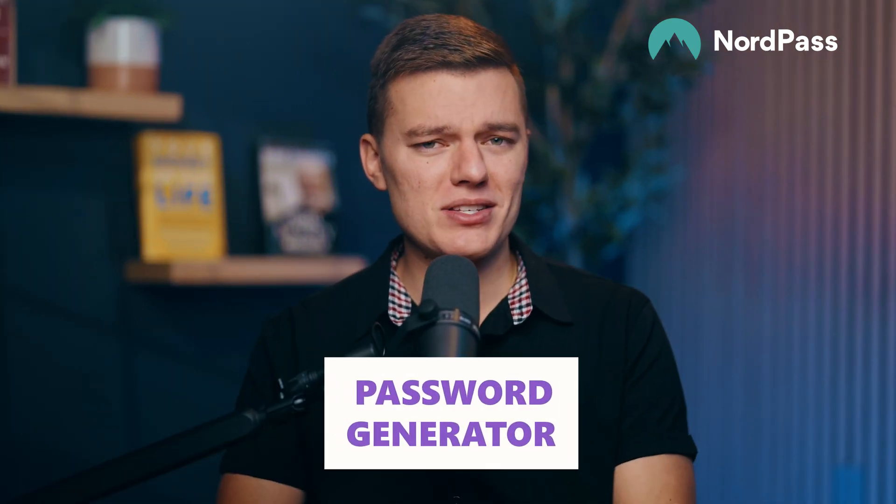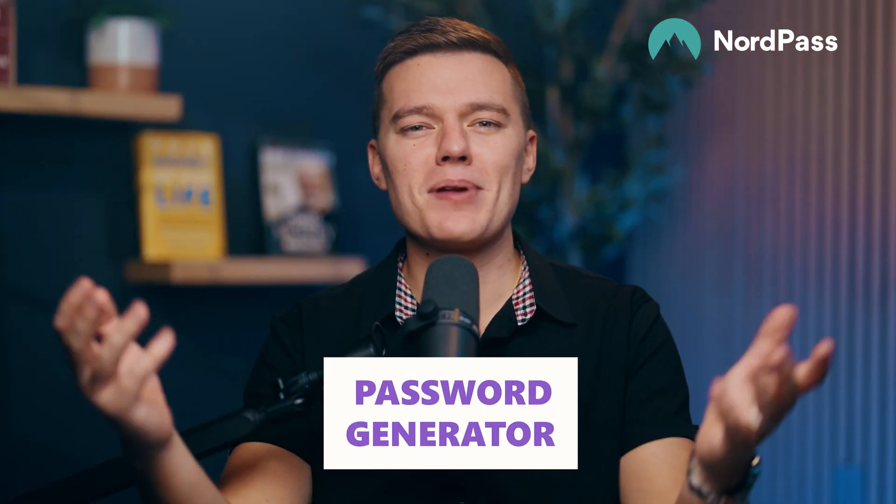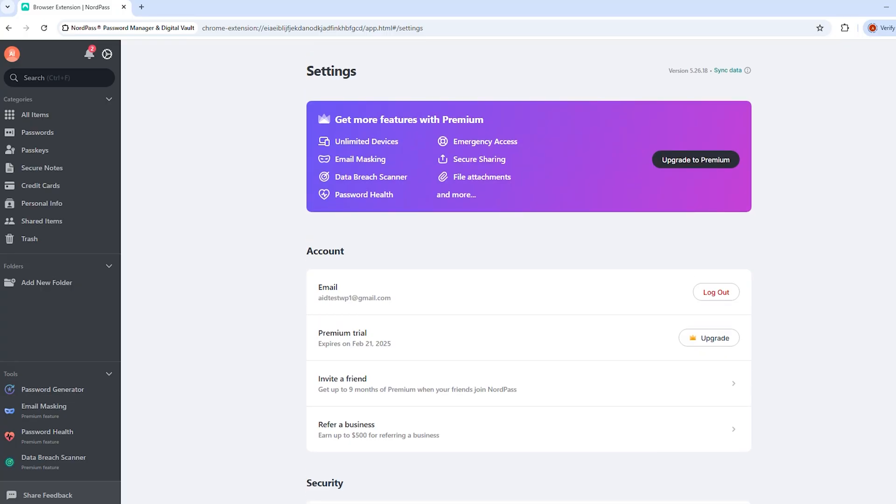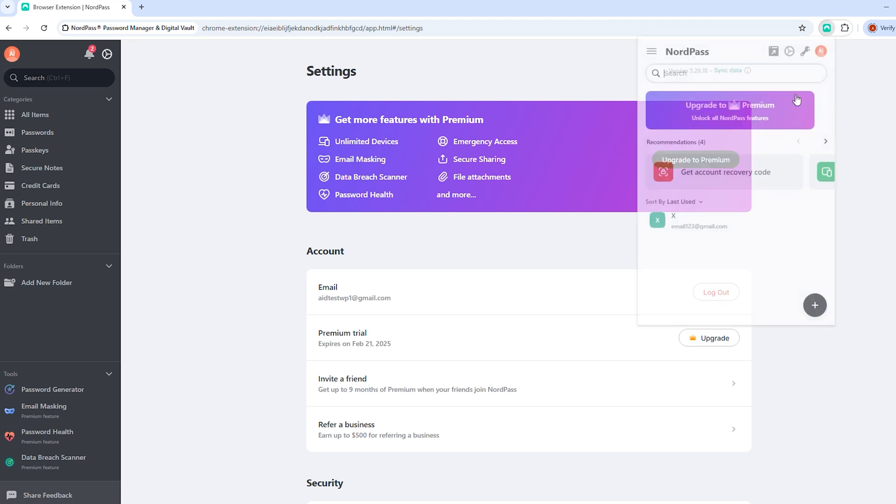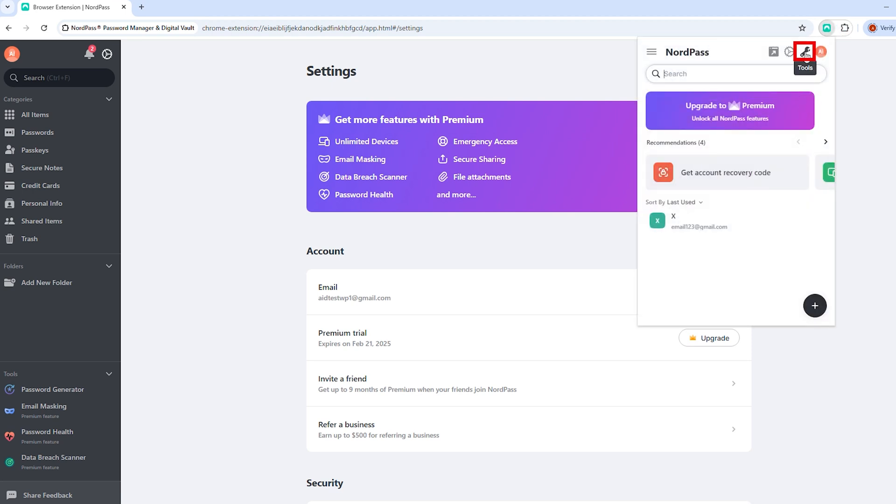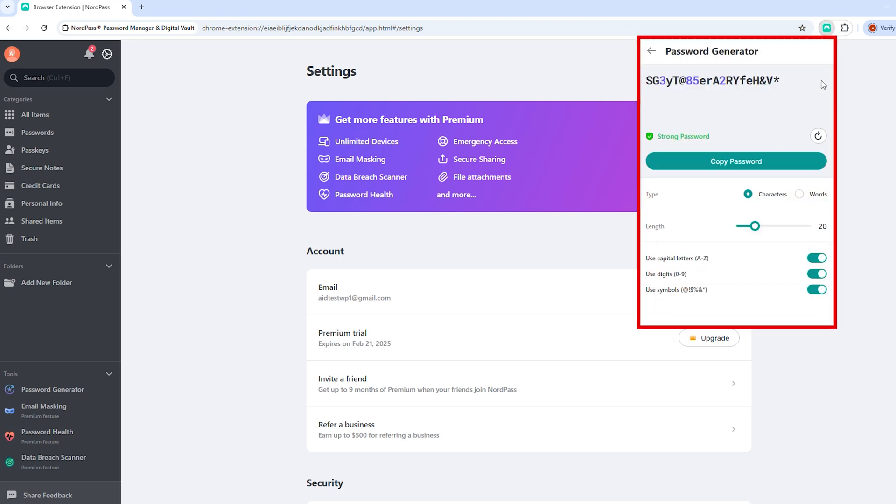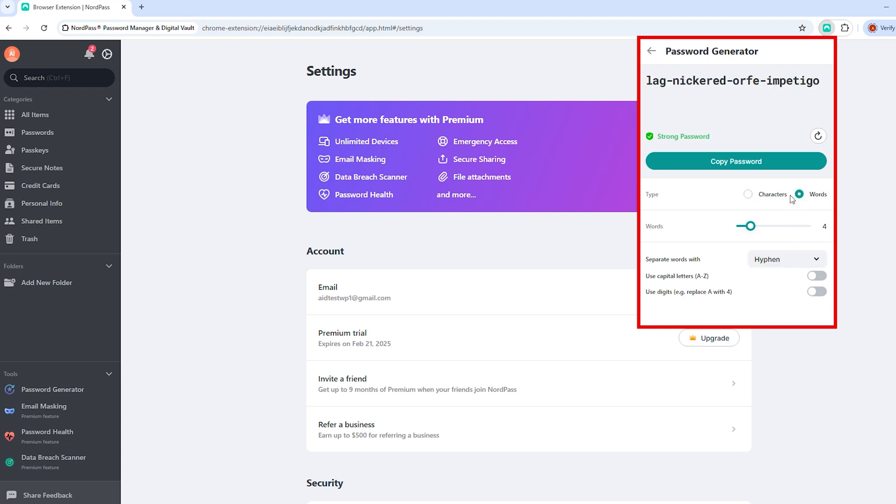If your go-to password is still your pet's name with a random number at the end, then we need to talk. NordPass has a built-in password generator that creates random, ultra-secure passwords so that you never have to waste time coming up with one again. Just click a button, and boom. New password, locked and loaded, ready to go. And here's the best part, NordPass saves it instantly. No more copying and pasting it into your Notes app or forgetting where you put it.